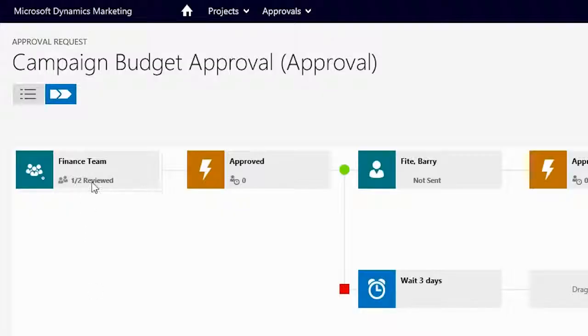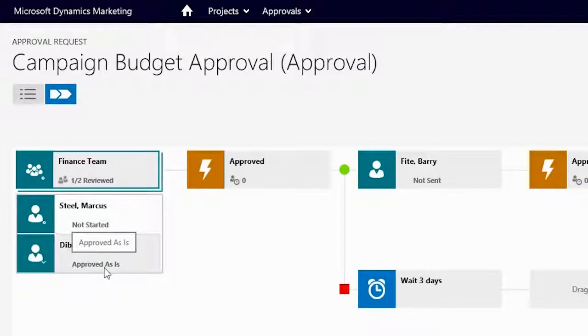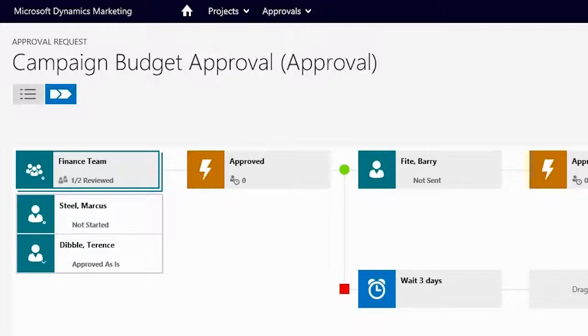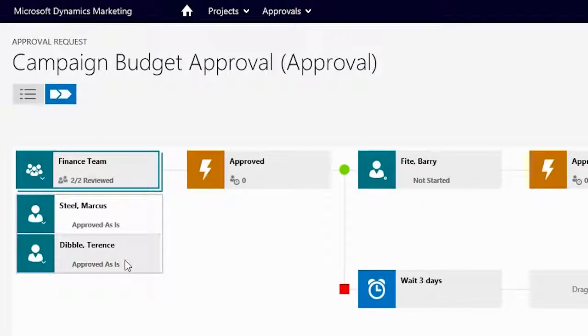Another great benefit is that Julia can monitor her workflow progress. In this case, she can see that reviews are now pending with her team. As Terrence signs off on the approval, Julia can now see on the workflow tile that the review counts are going up.